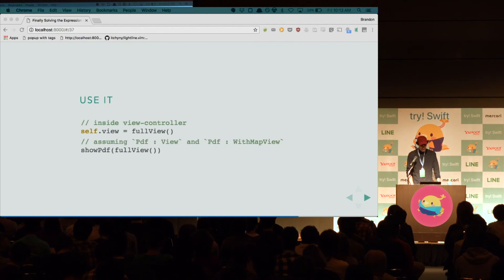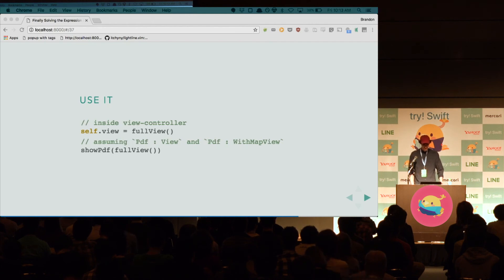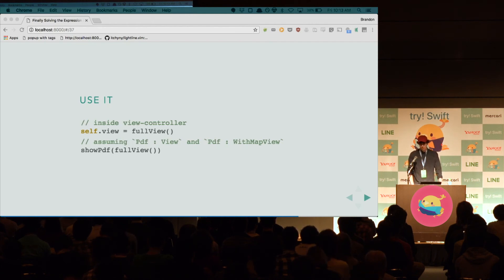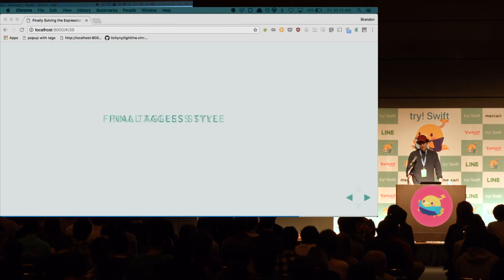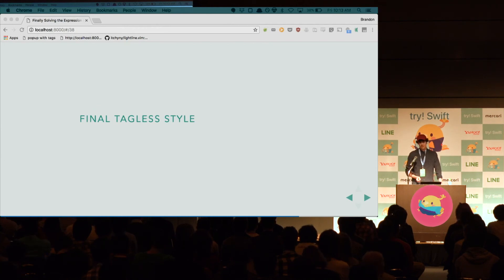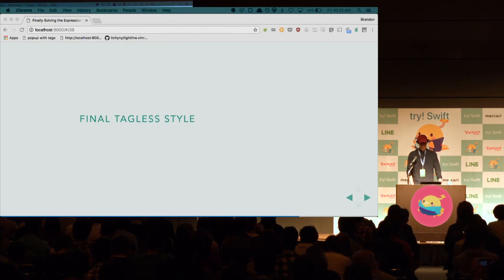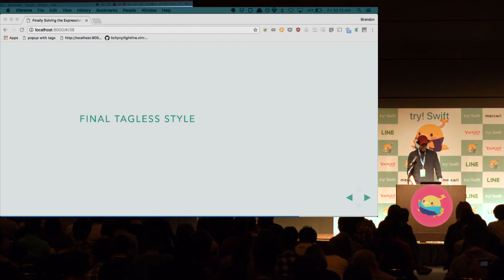Now, if you Google this and you want to learn more, so you search expression problem with protocols and self and Swift, you won't really find anything. But if you search final tagless style, you will find things. So, specifically, as I've described it, a protocol is a final tagless DSL and a protocol instance is a final tagless interpreter.